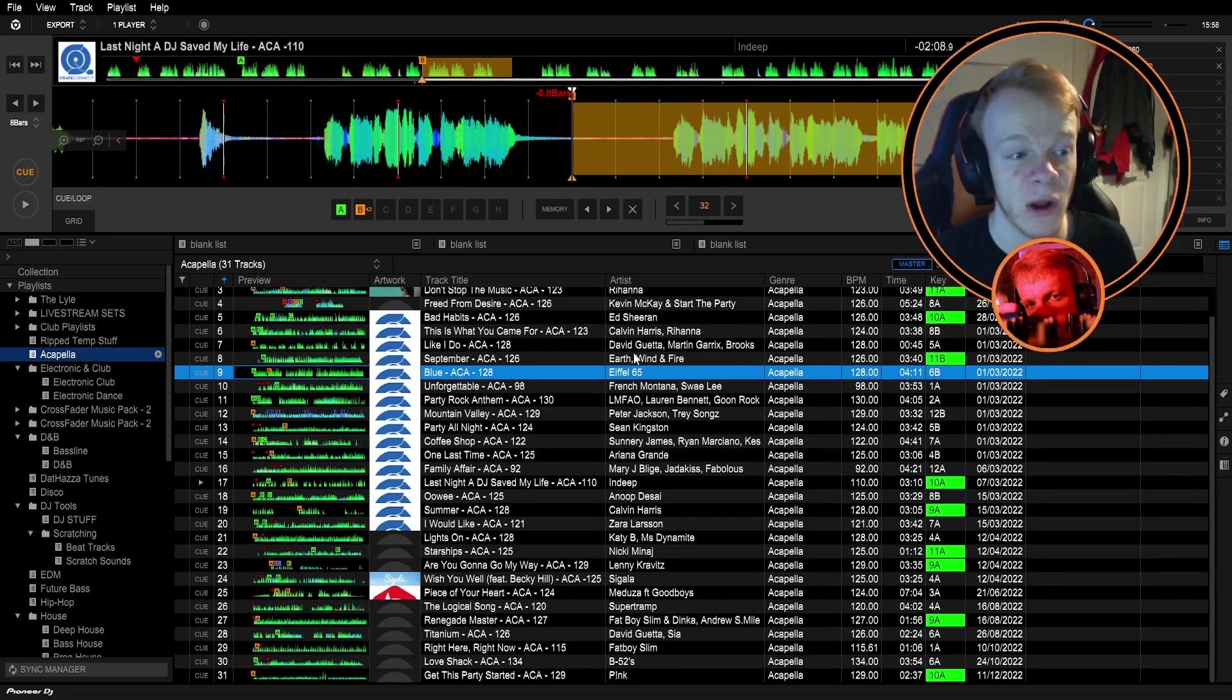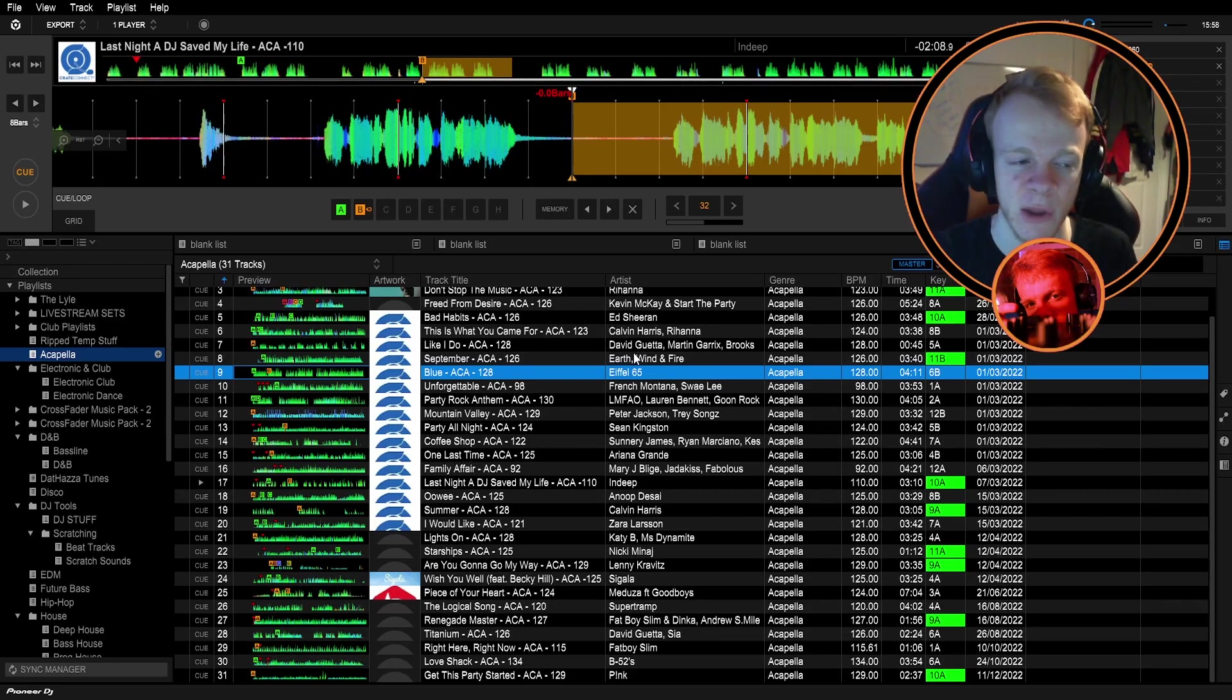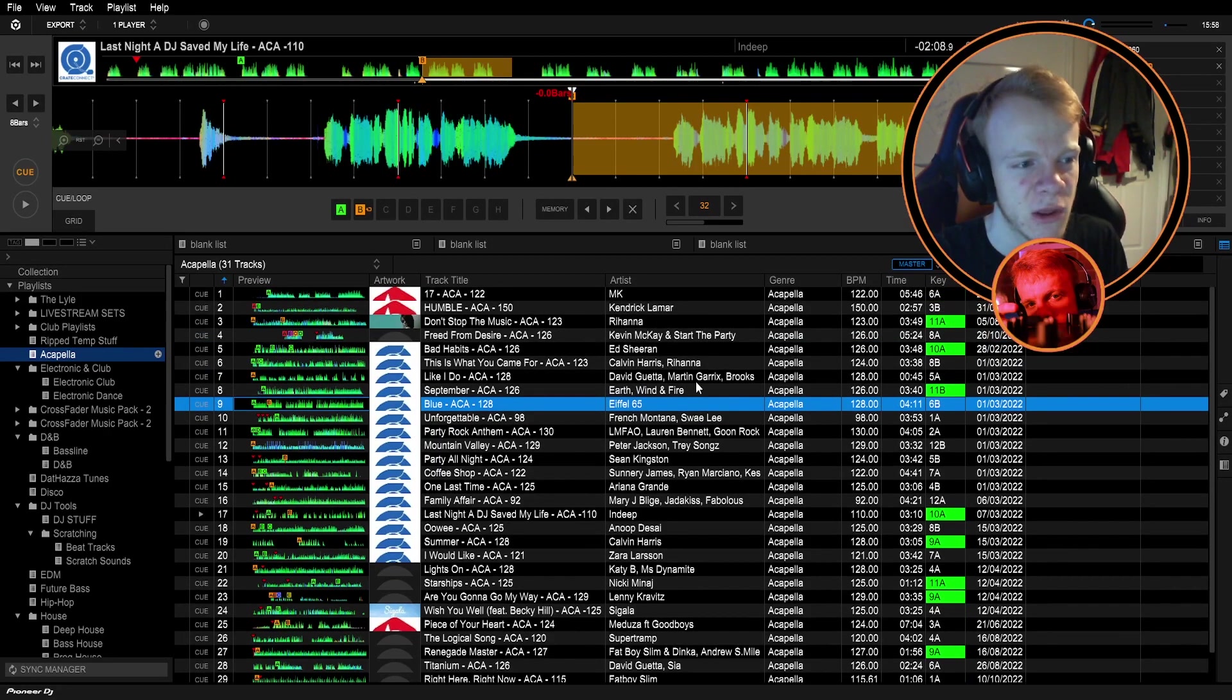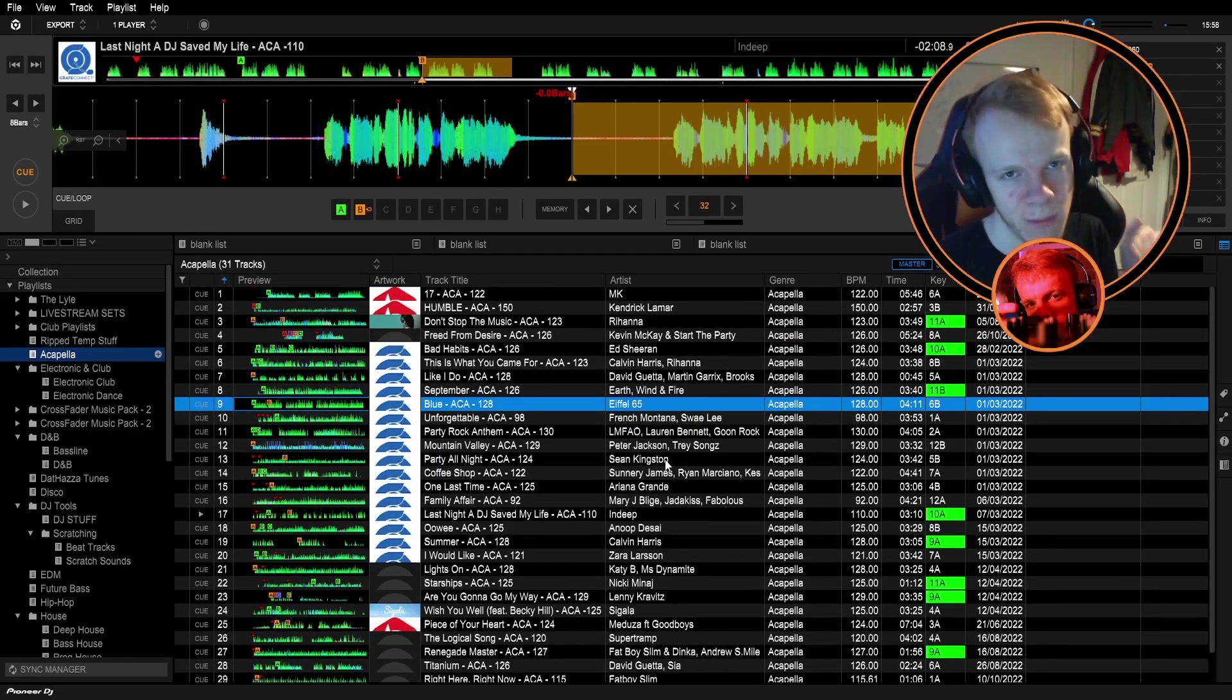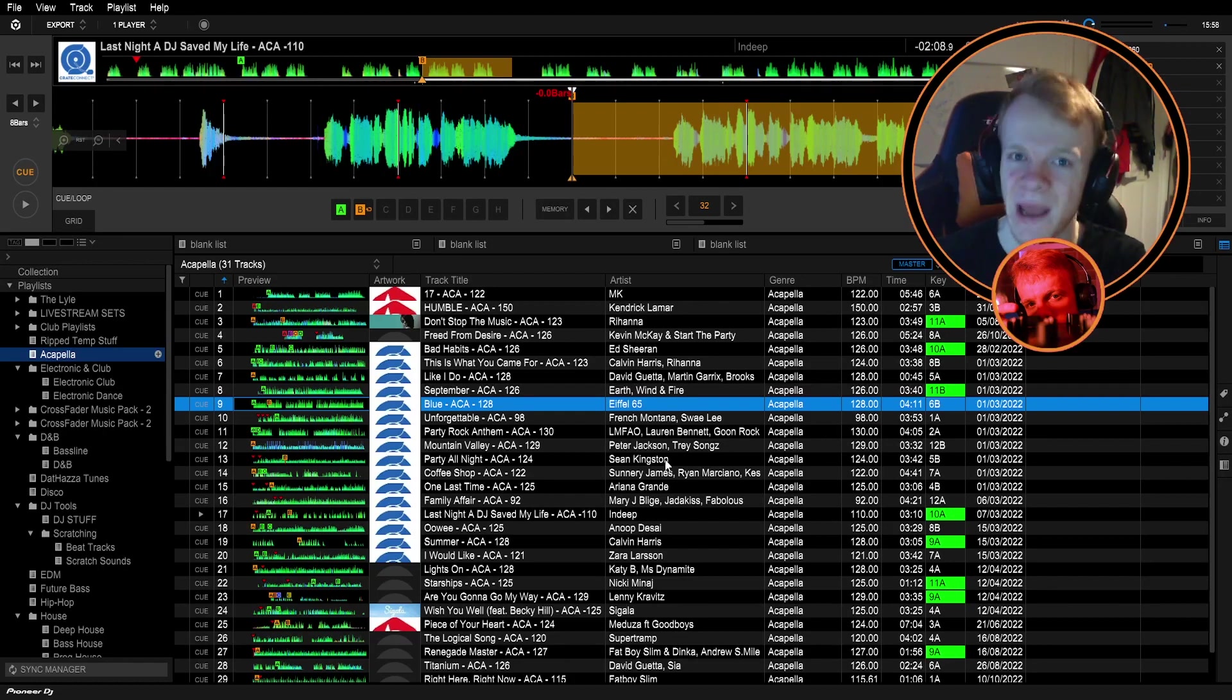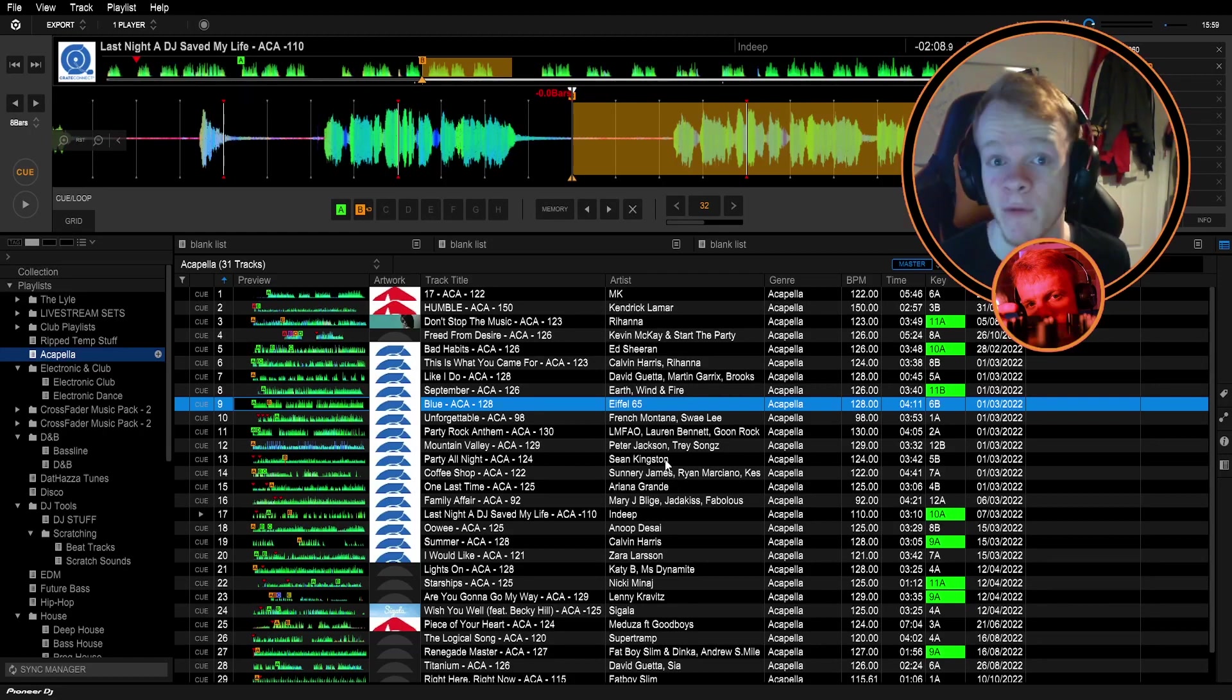That's pretty much everything I do for prepping acapellas. It's not a difficult process by any means but what it is is time consuming. I probably spent about four hours tidying up just these 31 acapellas the other day. Prep is the most important thing when it comes to DJing. You're the prep. A lot of the playing the music would be a lot easier.